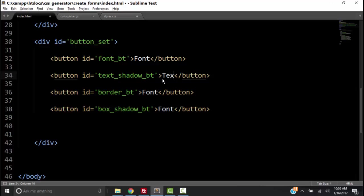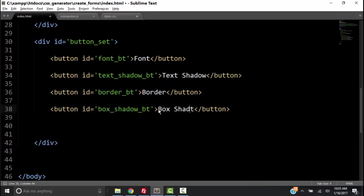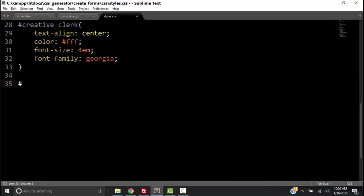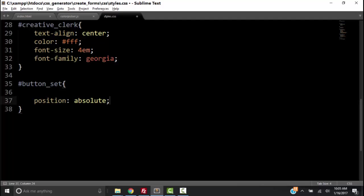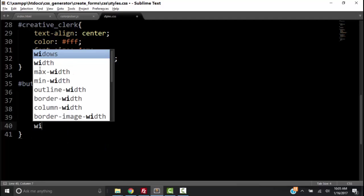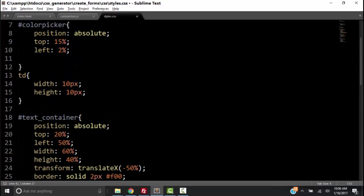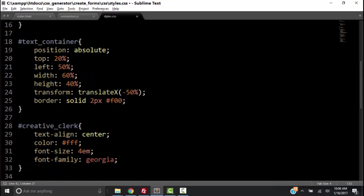Now let's change the button text to font, text shadow, border, and box shadow. Then let's go to the CSS and give our div with an ID of button_set a position of absolute, top 0, right 0, width 100%, and a height of 5%. Let's give it a border so we can see what we're doing, and I want to take the red border off our text container because we don't need it anymore.